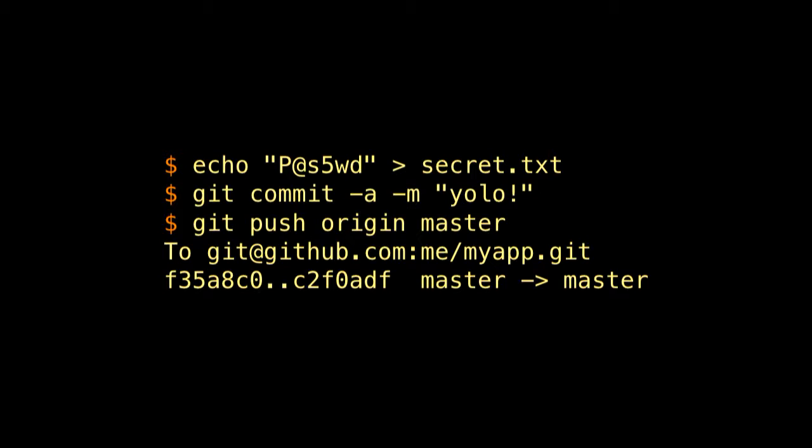Let's manage some secrets. We've all done this — checking secrets into a repository — and we knew it was a bad idea, but maybe not why. What we've done breaks both of our guiding principles. We've permanently linked the privilege of being able to clone the repository with the privilege of reading the database password. On top of that, we have no audit logging — at best maybe a list of who cloned the repository from the Git server, but beyond that, we have no idea who accessed the password.